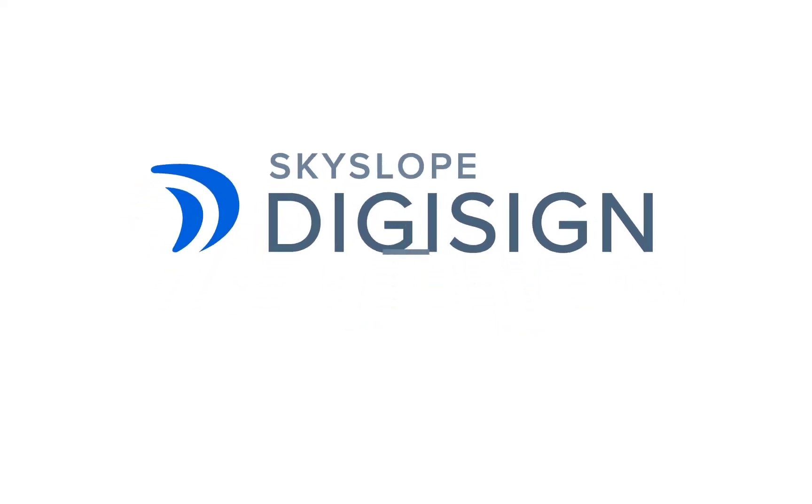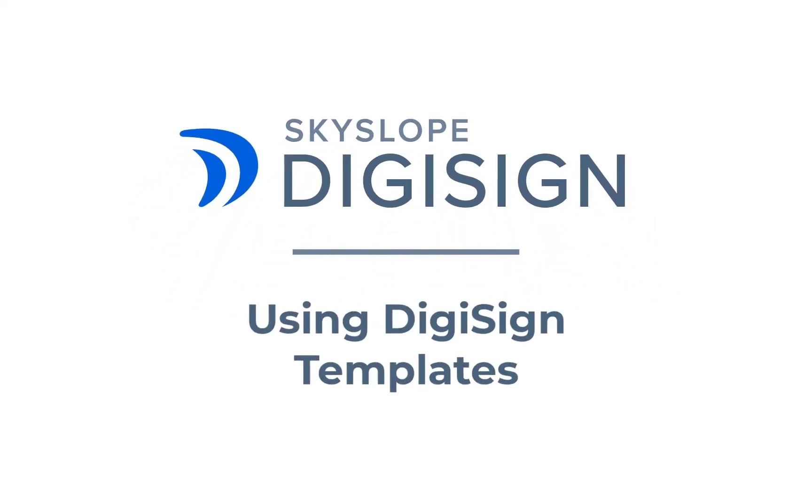Greetings Skyslopers! In this video we're going to review how to use DigiSign templates. Let's dive in.